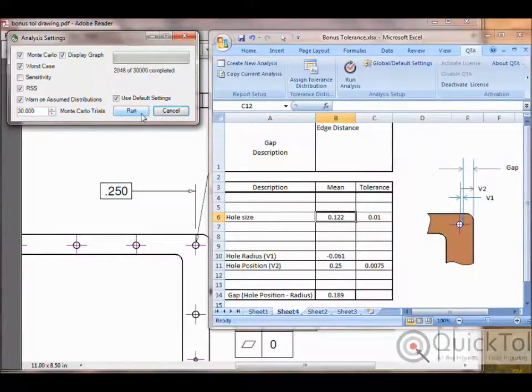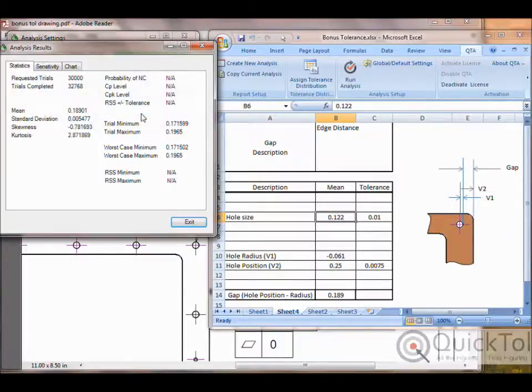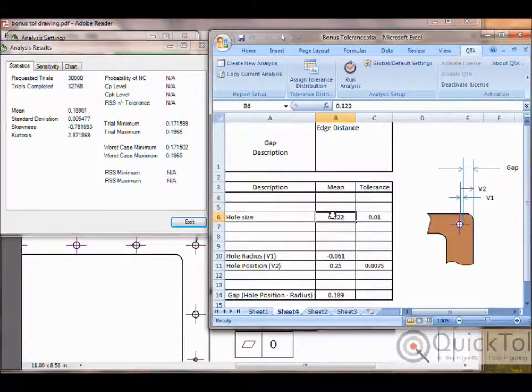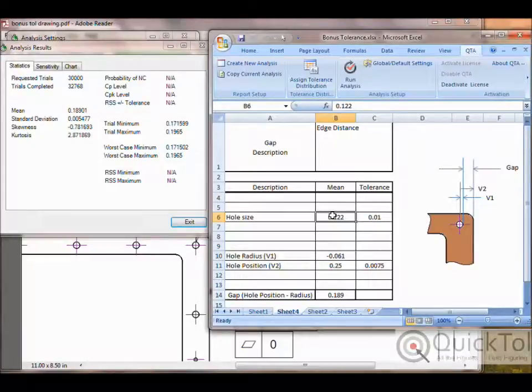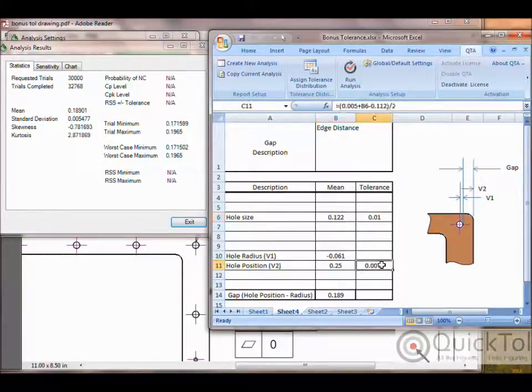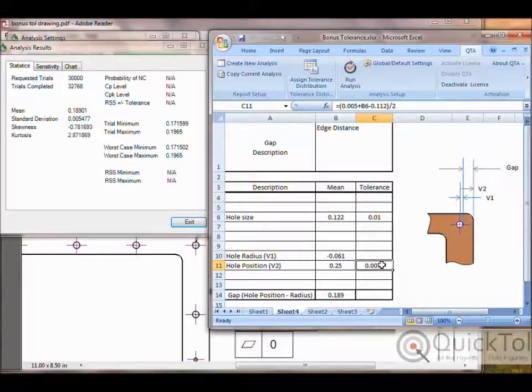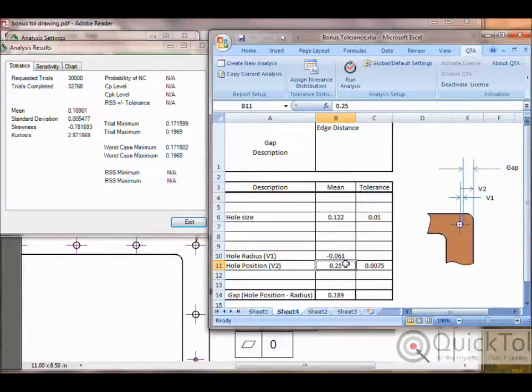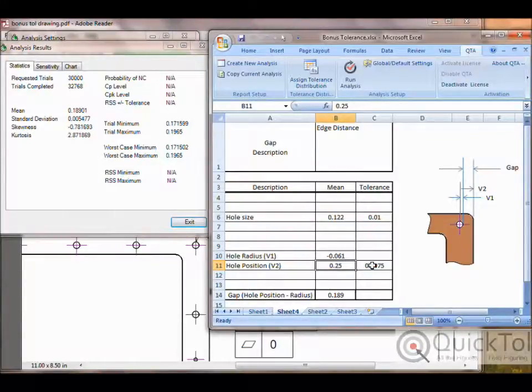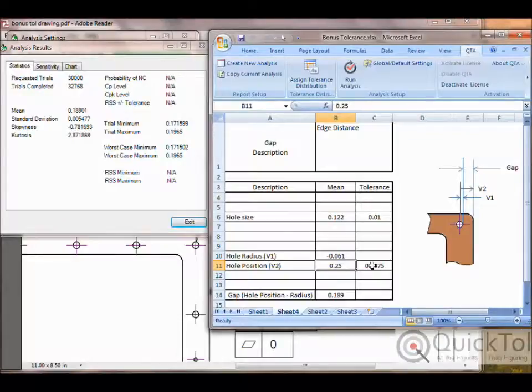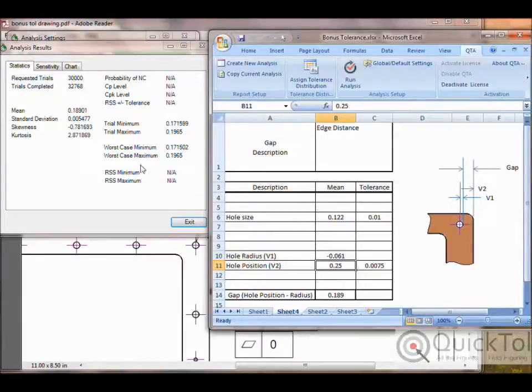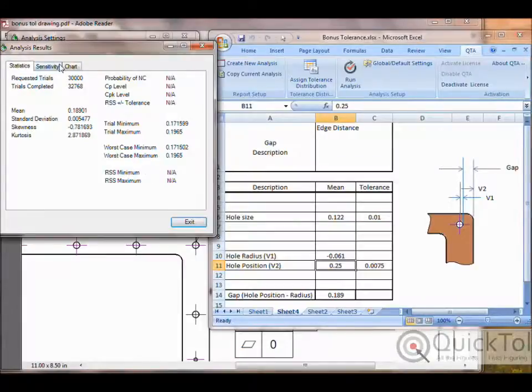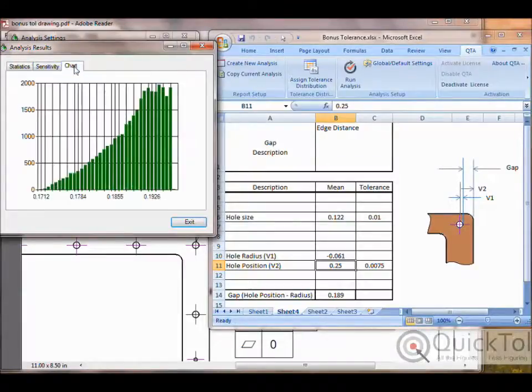Now when we run it, the Monte Carlo engine is going to randomly vary the mean value of the hole size. That mean value or that selected value is going to flow into this position tolerance calculation because of the equation we just set up. The hole position is going to vary within its calculated limits based on this new value. The limits are going to adjust with each iteration simulating the relationship between size and position as intended. And here you can see what that chart looks like.